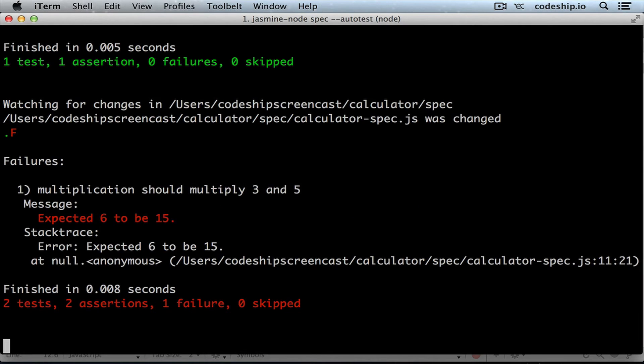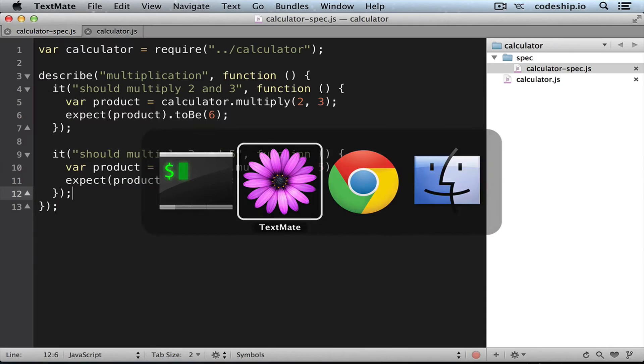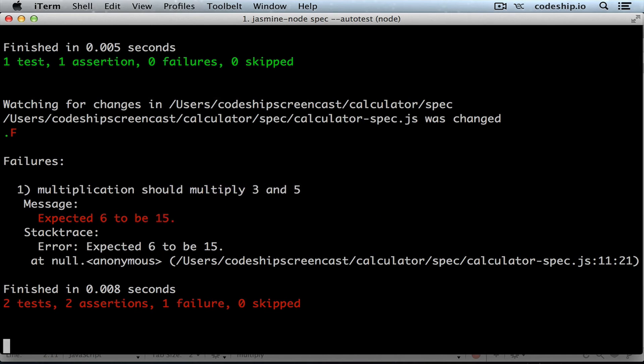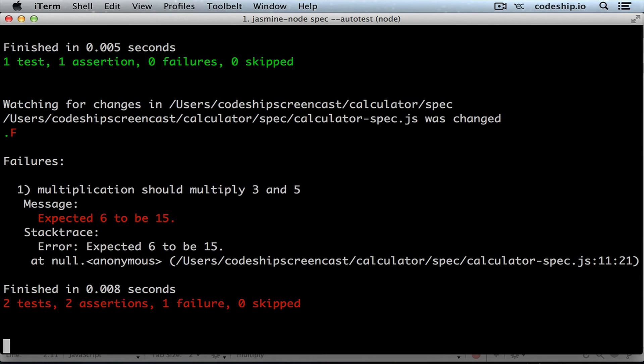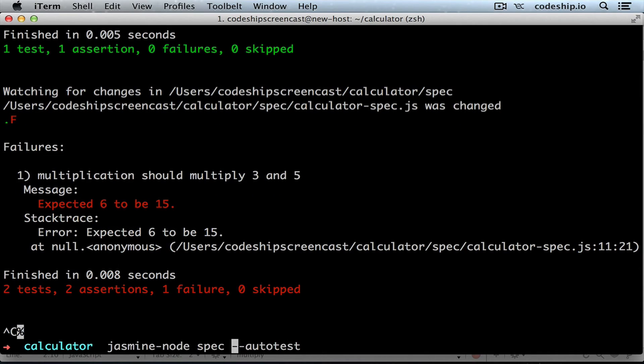Let's change our implementation now to return 15 and see what happens. Nothing happens. That's because jasmine-node will only look for changes in the spec folder.